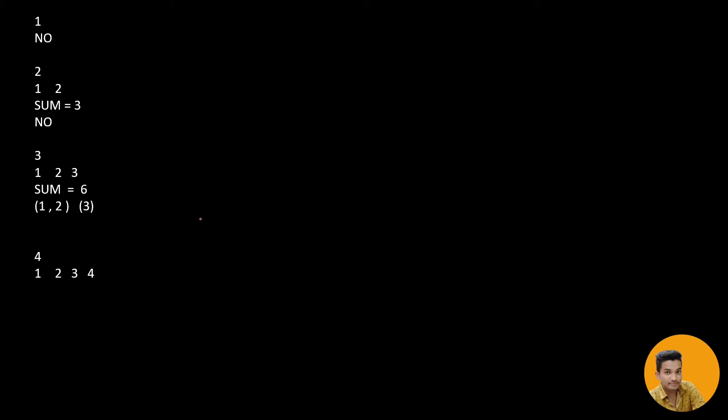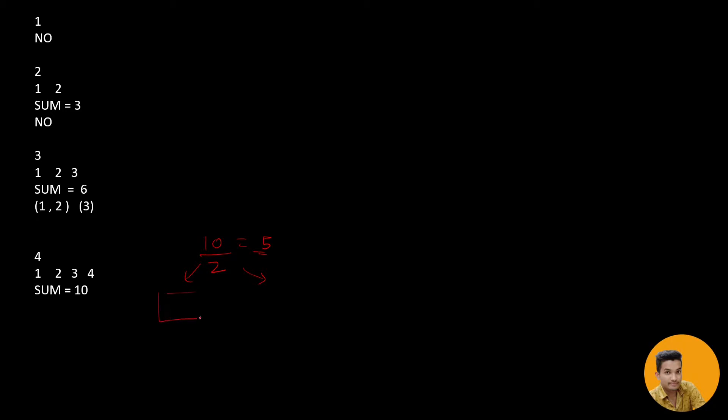Let us look for 4. Sum is 10. So sum is 10, that means 10 can be divided into two parts because 10 after 10 when divided by 2 gives an integer and it can be separated like this: 1 and 4, and 2 and 3. Their sum is here 5 and their sum is here 5. So it is possible.